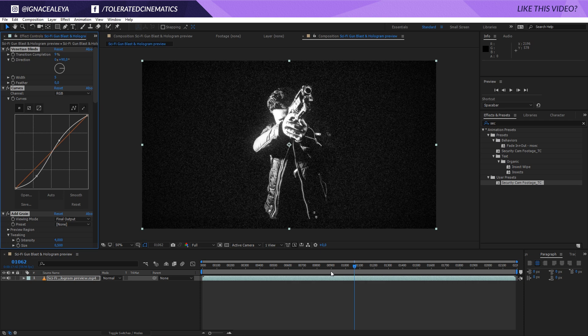So it's that easy to import a preset in After Effects. Hopefully this video helped you out. If it did, give it a like and also subscribe to the channel for more videos. Thank you so much for watching and goodbye.